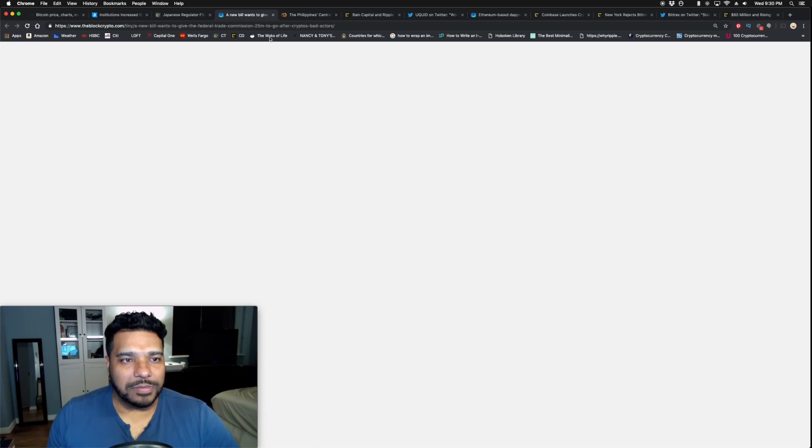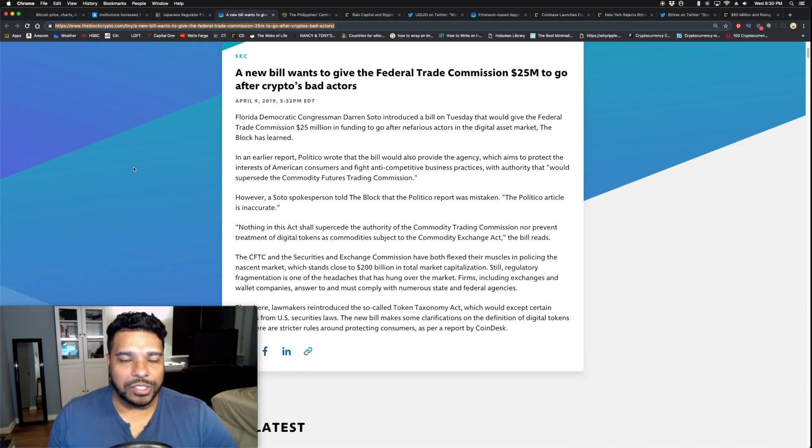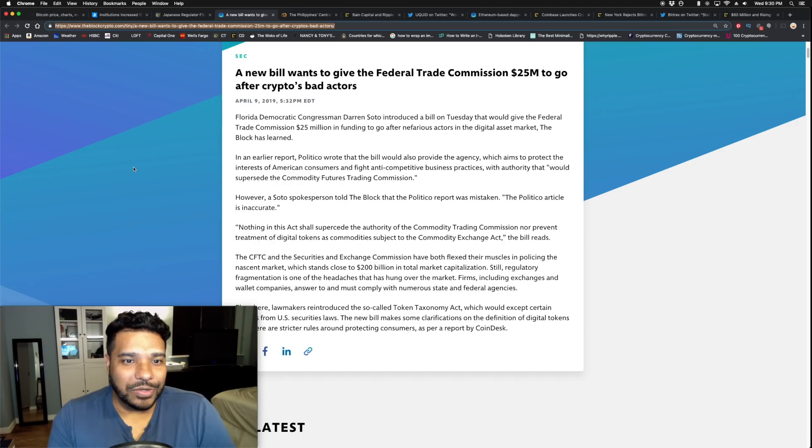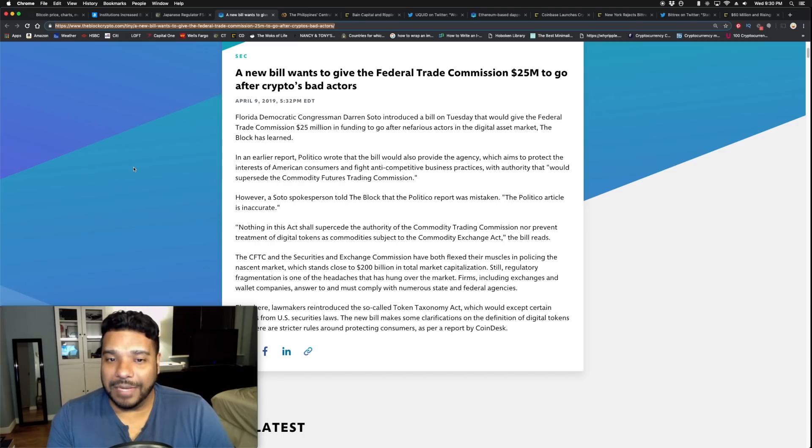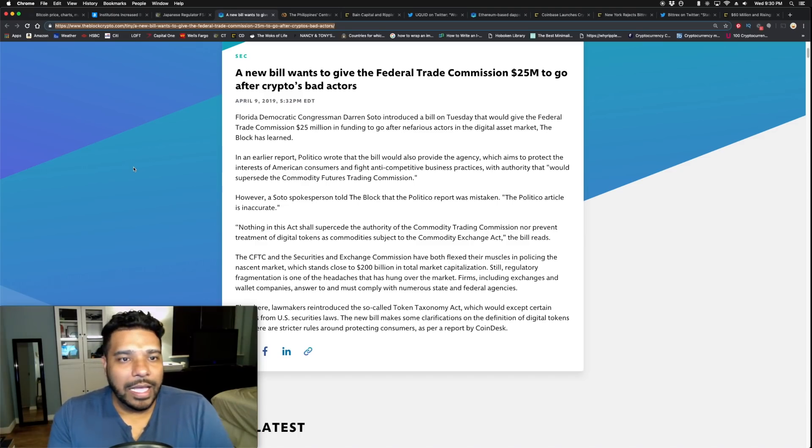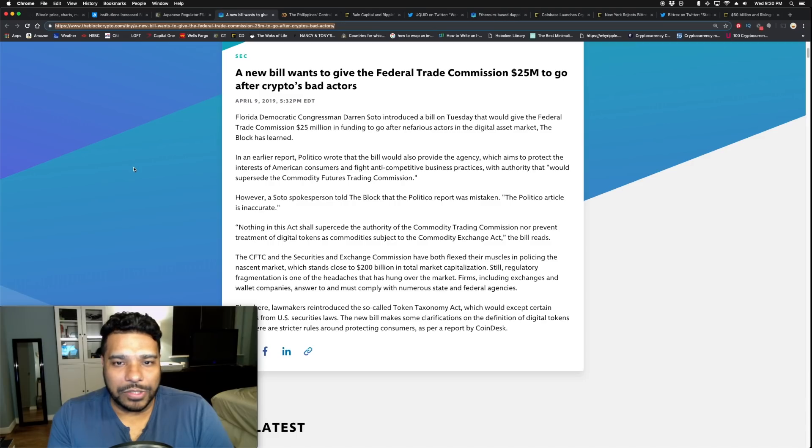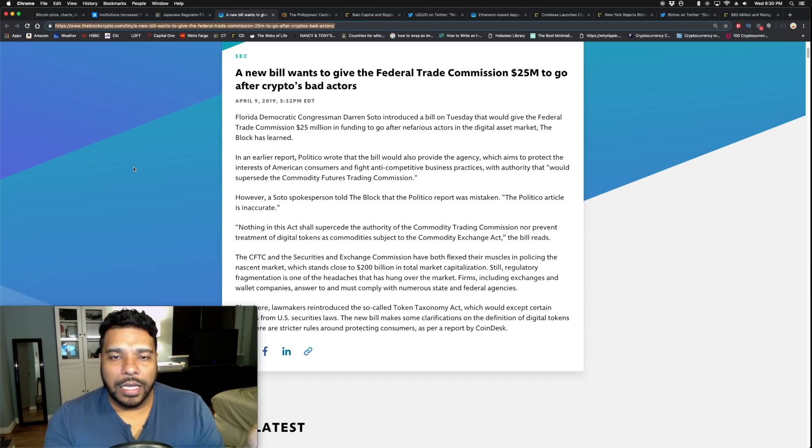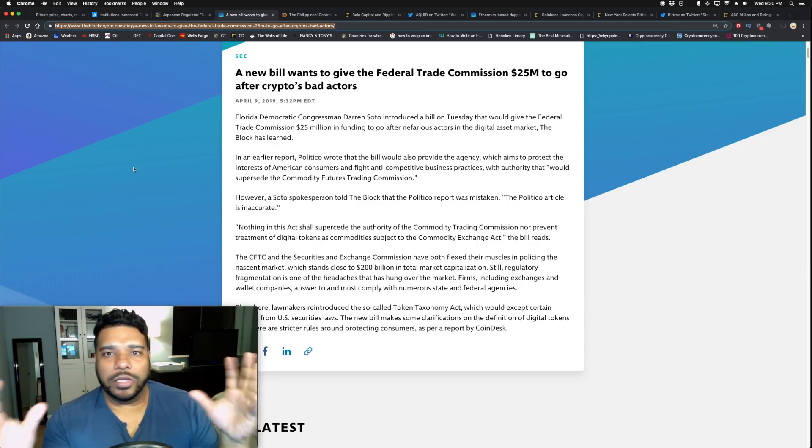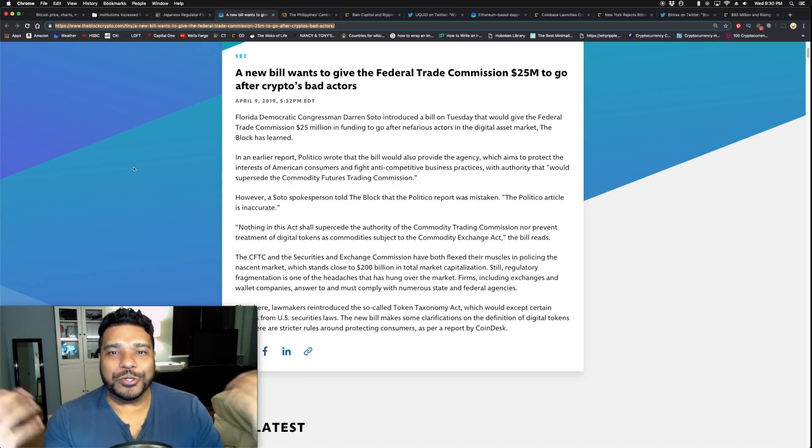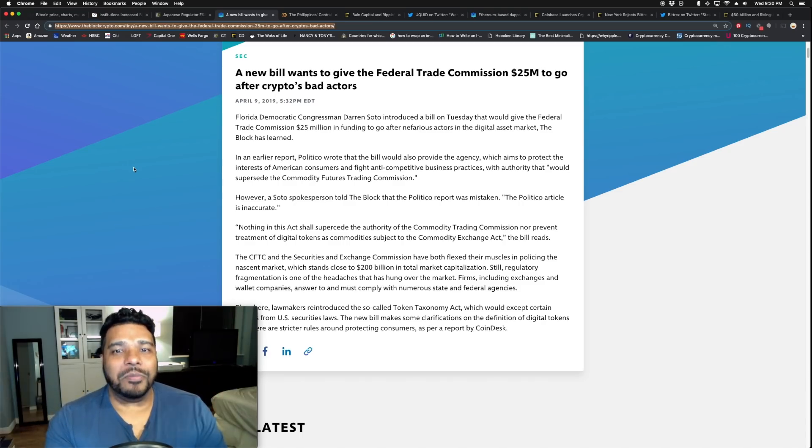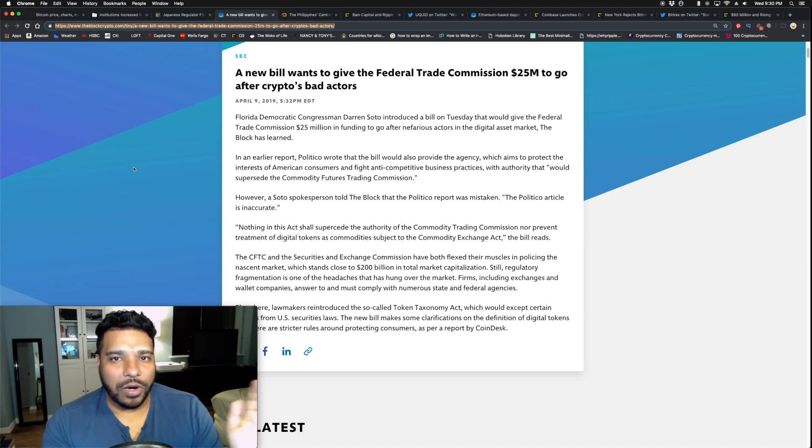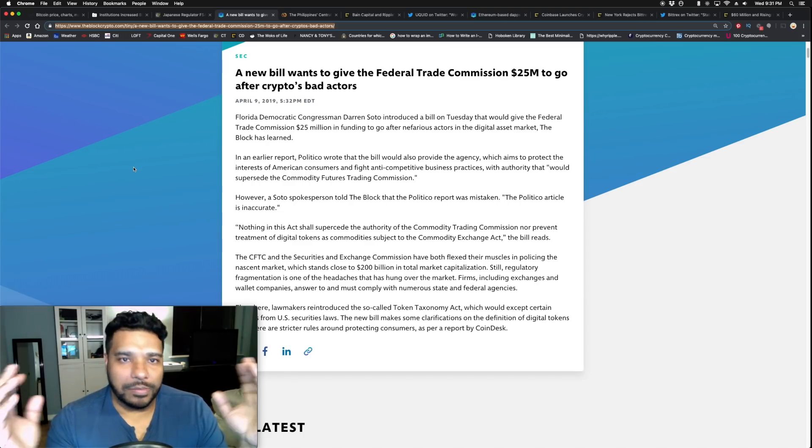We know the SEC is involved in crypto, CFTC, but now the FTC wants to get involved. Florida Democratic Congressman Darren Soto, one of the gentlemen behind the Token Taxonomy Act along with Warren Davidson, introduced a new bill that wants to give the FTC $25 million to go after crypto bad actors. Florida Democrat Congressman Darren Soto introduced a bill on Tuesday that would give the Federal Trade Commission $25 million in funding to go after nefarious actors in the digital asset market.